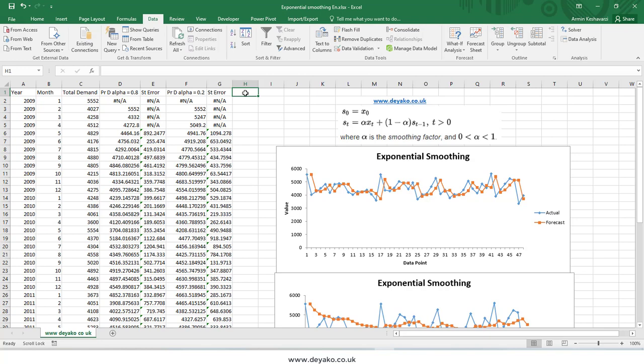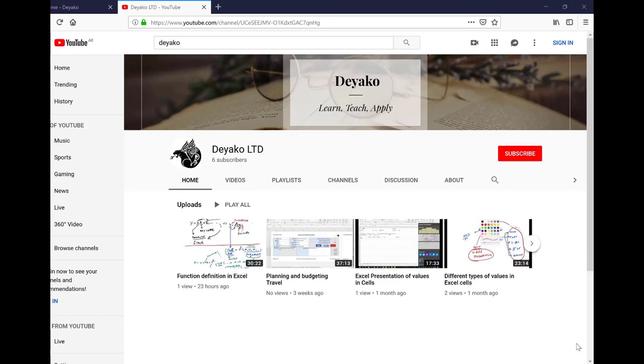This is how exponential smoothing works. Thanks for watching — until next time, goodbye.